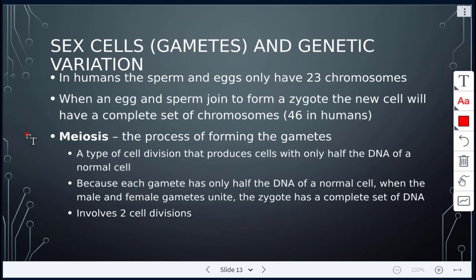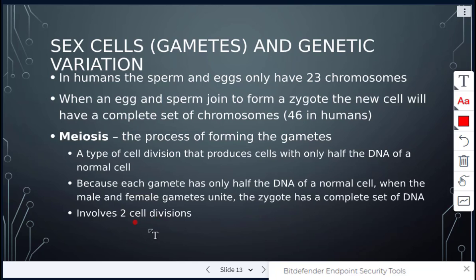Meiosis is the process of forming those gametes. It's the type of cell division that produces cells with only half the DNA of a normal cell — half of 46 is 23. Because each gamete has only half the DNA, when the male and female gametes unite, the zygote will have a complete set of DNA. In meiosis, there are going to be two cell divisions occurring.